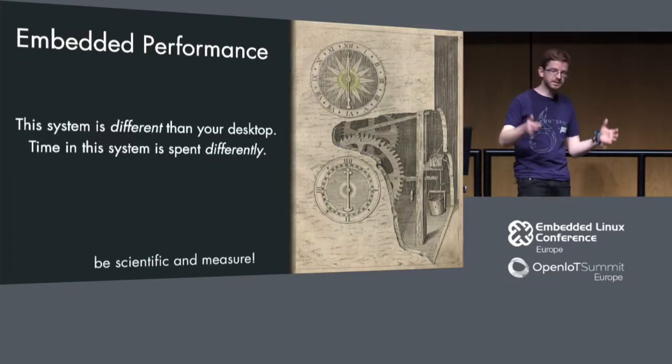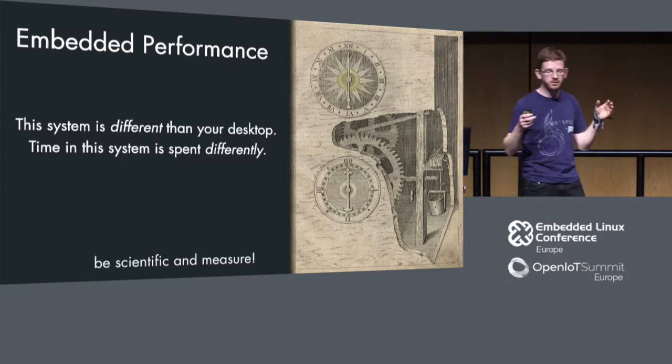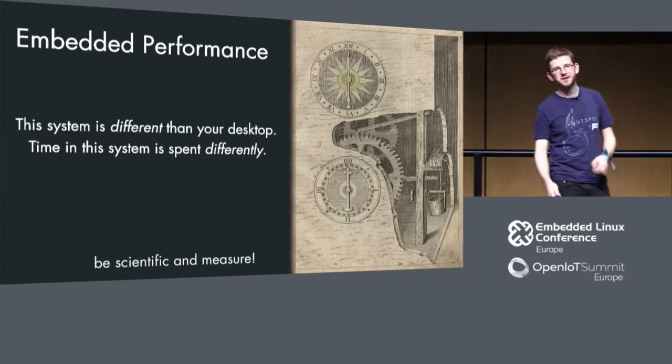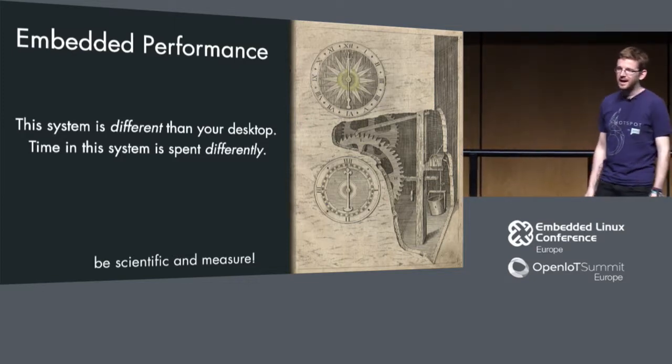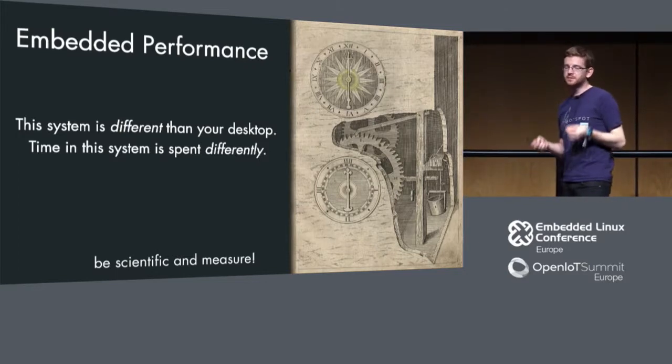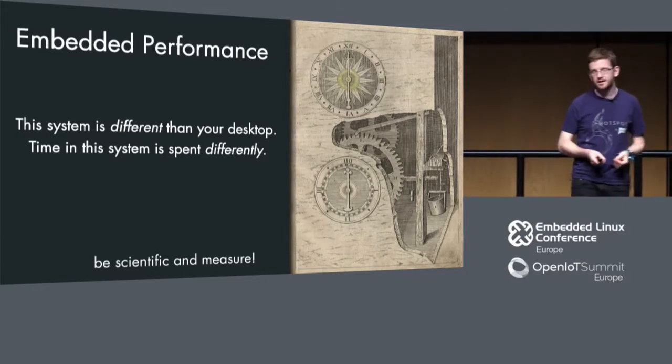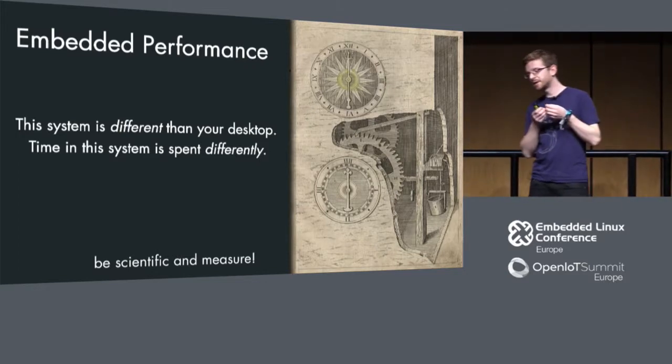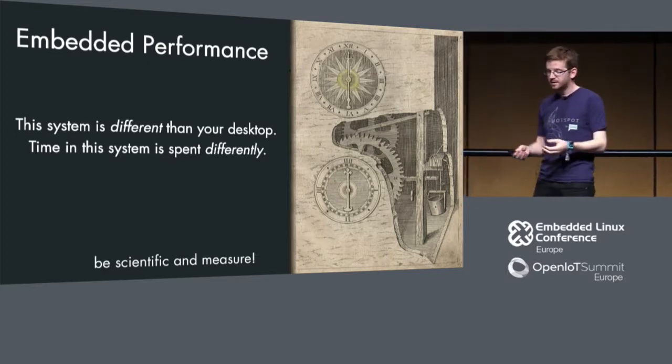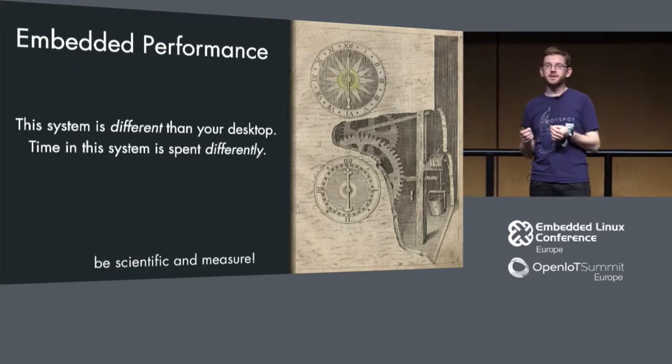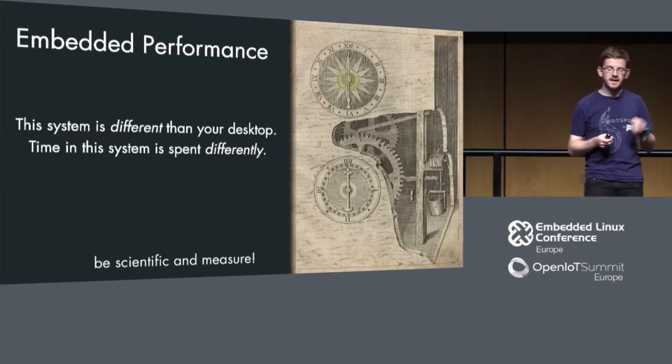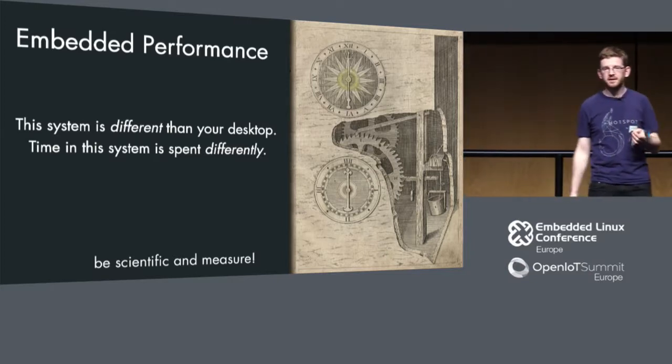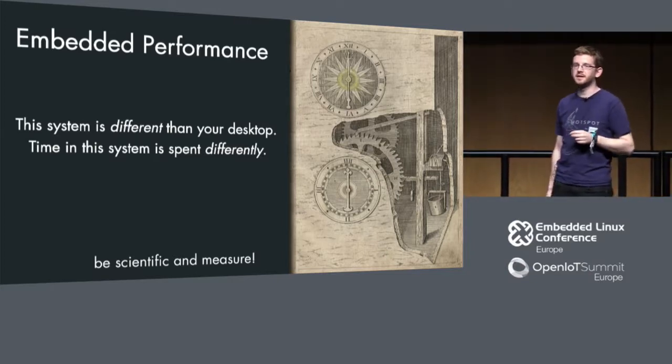This is about performance on embedded systems. When you're coming from a desktop world, your performance will look differently. The time inside your embedded system will be spent differently.